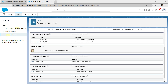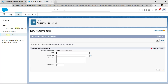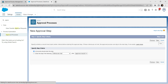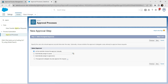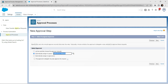Now let's add approval steps. Click on New Approval Step. Give the label as 'Salesforce Admin' — copy and paste it. Click Next. Select the second radio button followed by Salesforce Admins, then click Save.